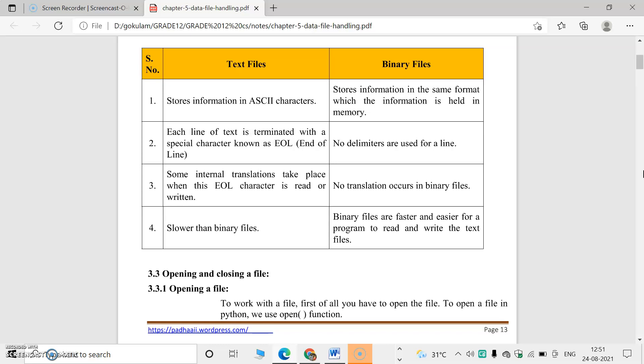In binary files, binary digits zeros and ones are used. There is no delimiter — delimiter means a line ending notation like the semicolon used in C or C++. In text files delimiters denote the end of a line, but in binary files no delimiters are used. No translation is needed because binary files are already in binary format, the same as memory. So binary files are faster because the computer can recognize them directly without conversion.